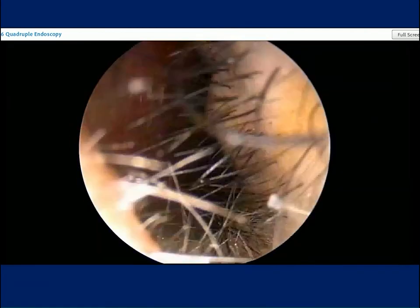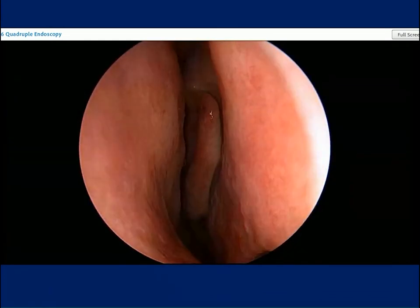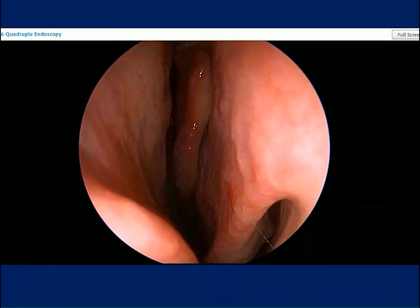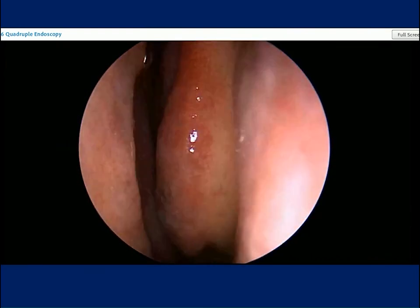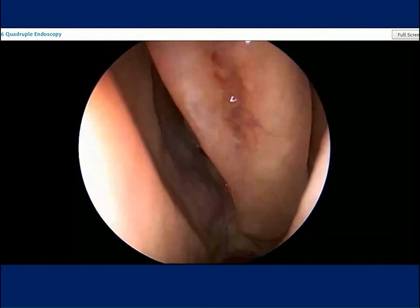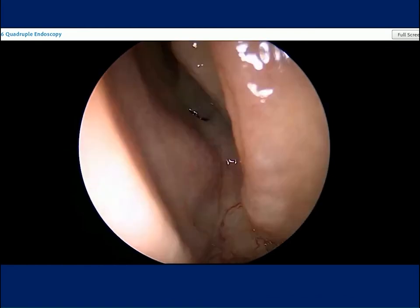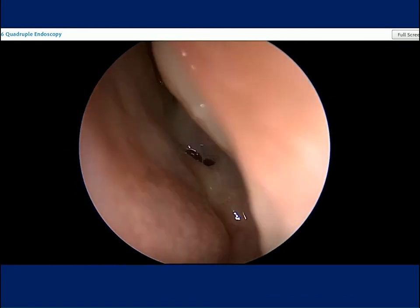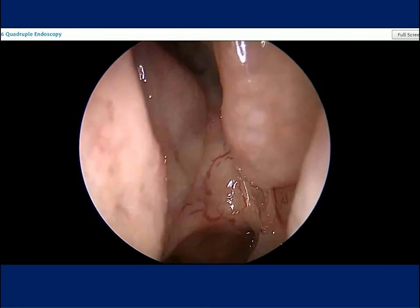We're going to convert to a 30-degree endoscope looking upwards. You can see that you really don't see the floor of the nose very well anymore, but you can still appreciate your septum off to the side and the inferior turbinate. Looking up, it's quite easy to see the sphenoethmoidal recess with the natural ostium of the sphenoid sinus and the lateral turbinate structures.